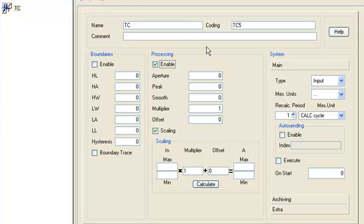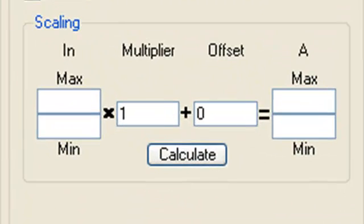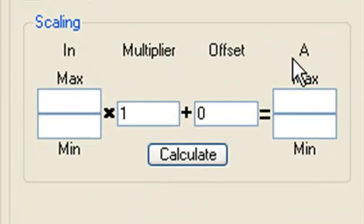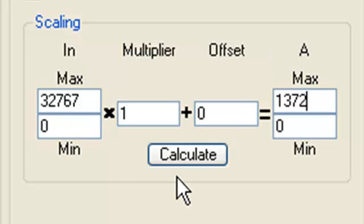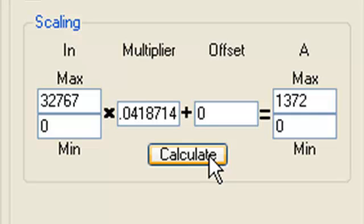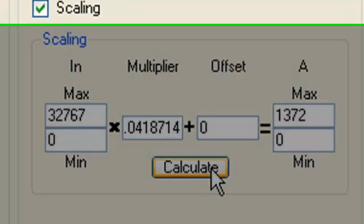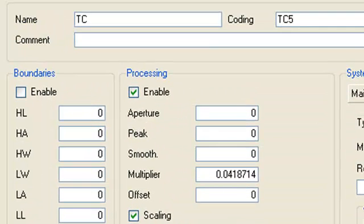In the subsection scaling, let's set the correspondence between ADC's code range and the temperature range. Press the button calculate and look how values for the multiplier and for the offset will fill automatically. Let's adjust recalculation period for this channel as one minute.